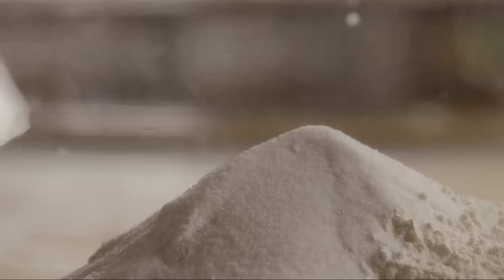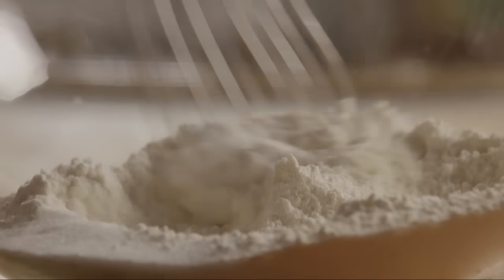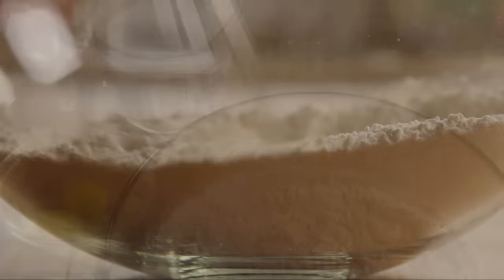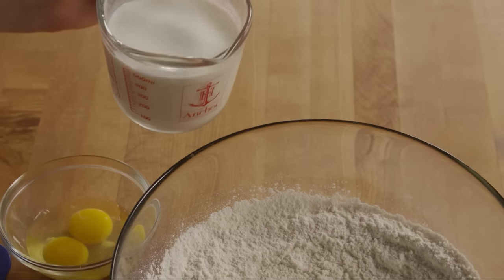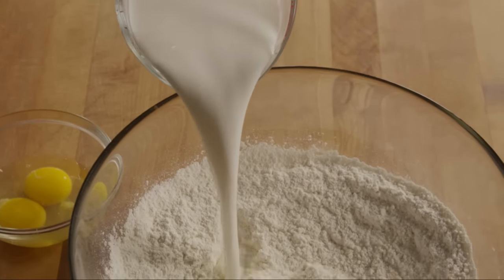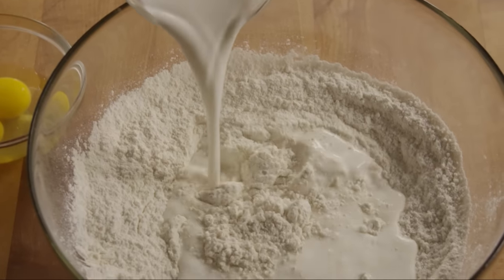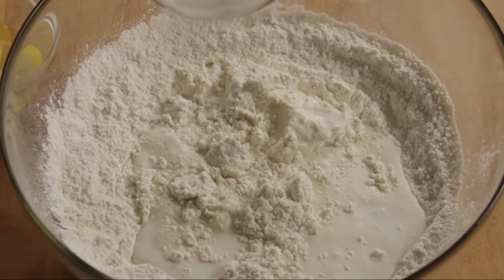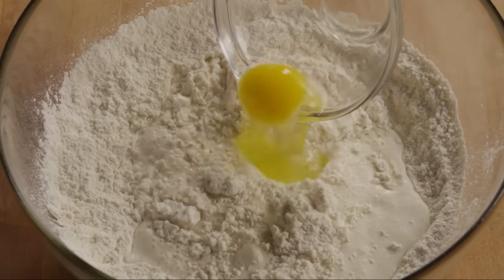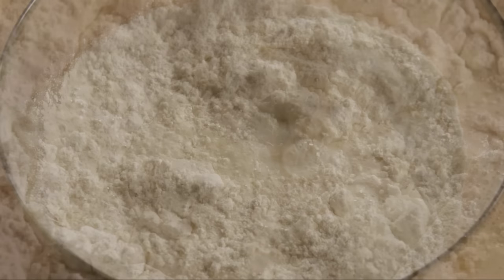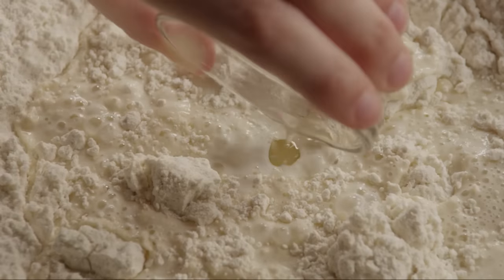Stir to combine these ingredients. Now pour in two cups of milk, two eggs, and two tablespoons of vegetable oil.